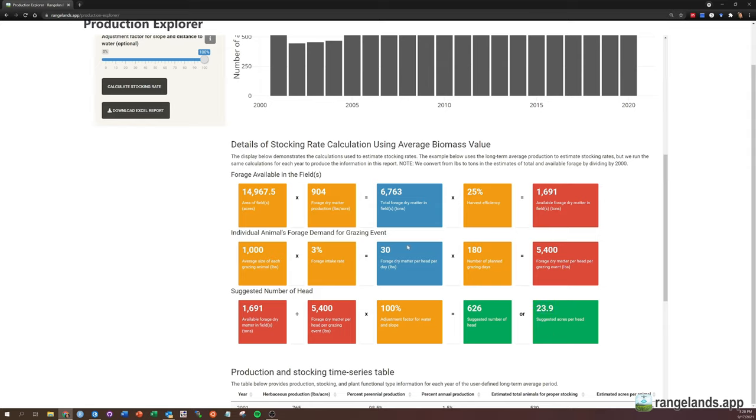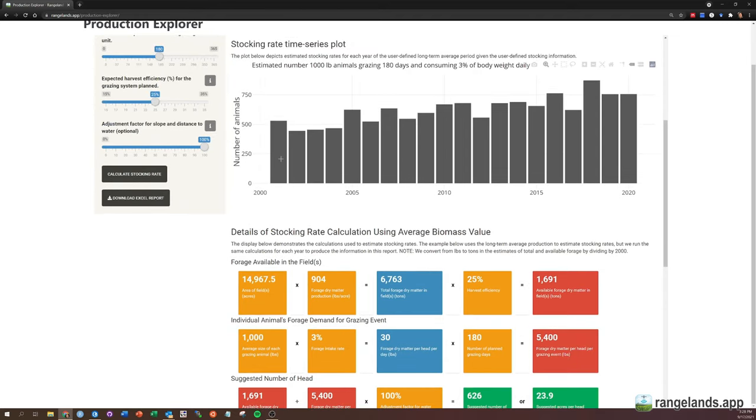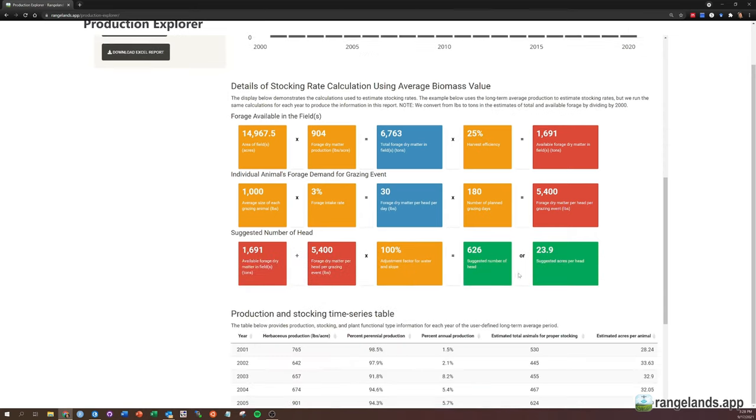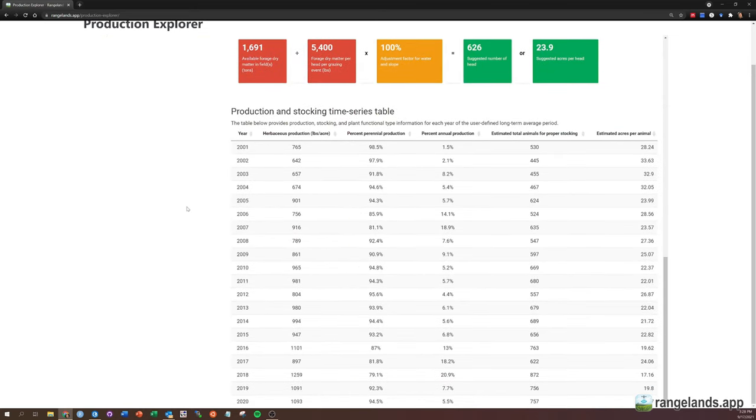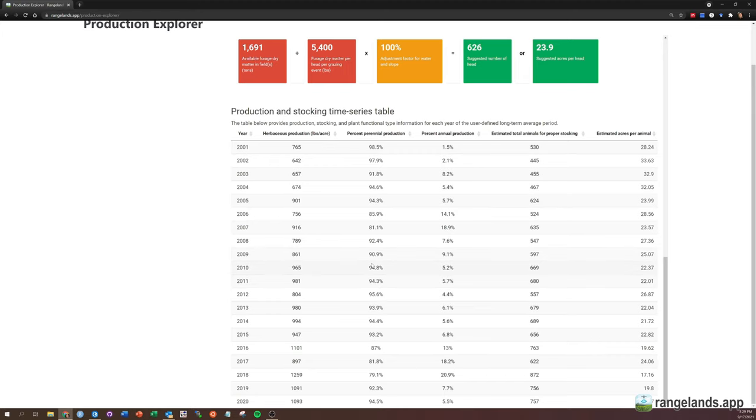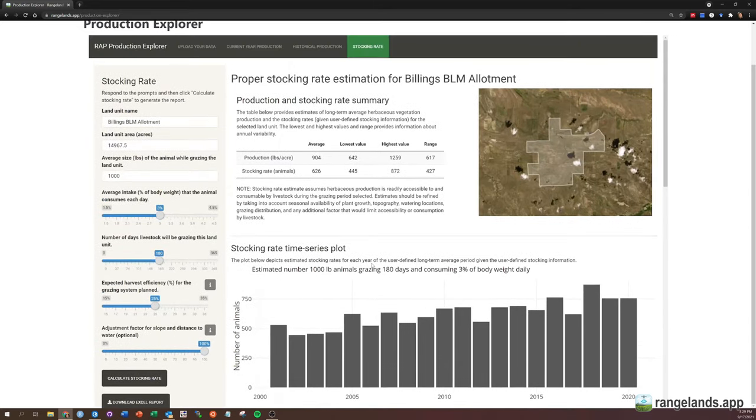And so this is demonstrating an average, this is the average production. But we do essentially the same calculation annually, which is how we're arriving at each of these values for stocking. So you can really dive in here.